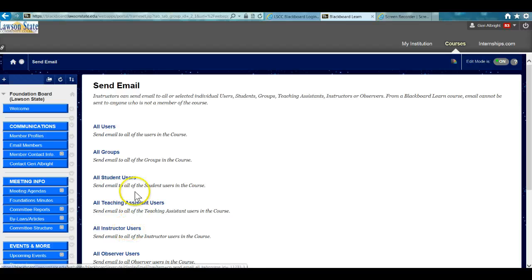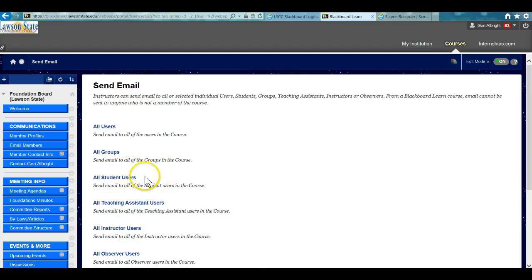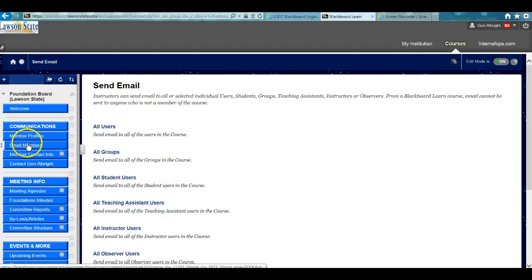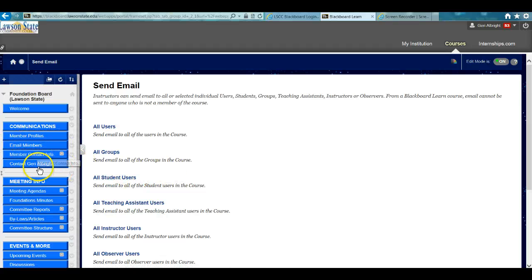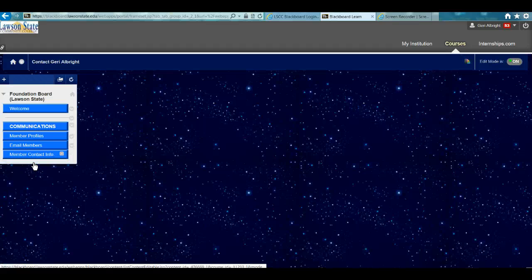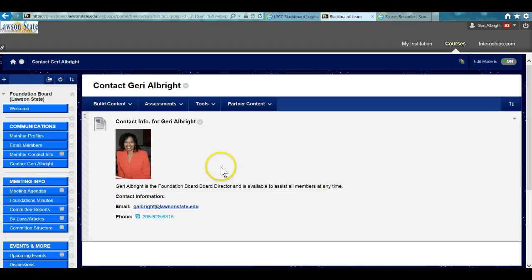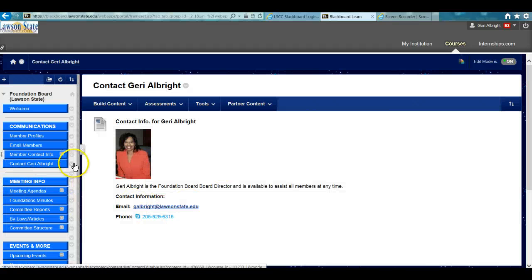You can also separate it out by individual student users, as you're considered a student in the class. Contact information is provided. You can also contact Gary Albright; her information is provided here.